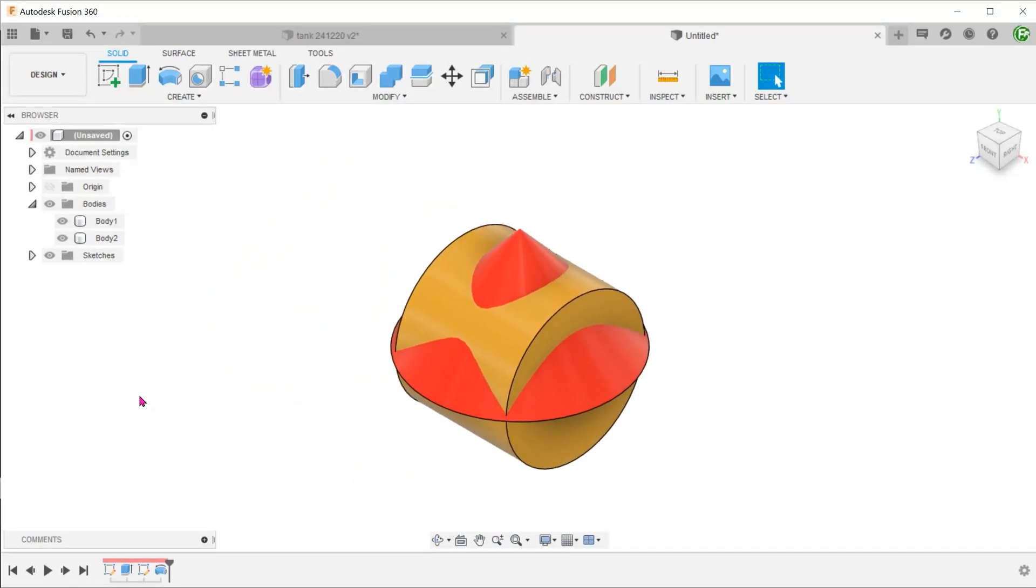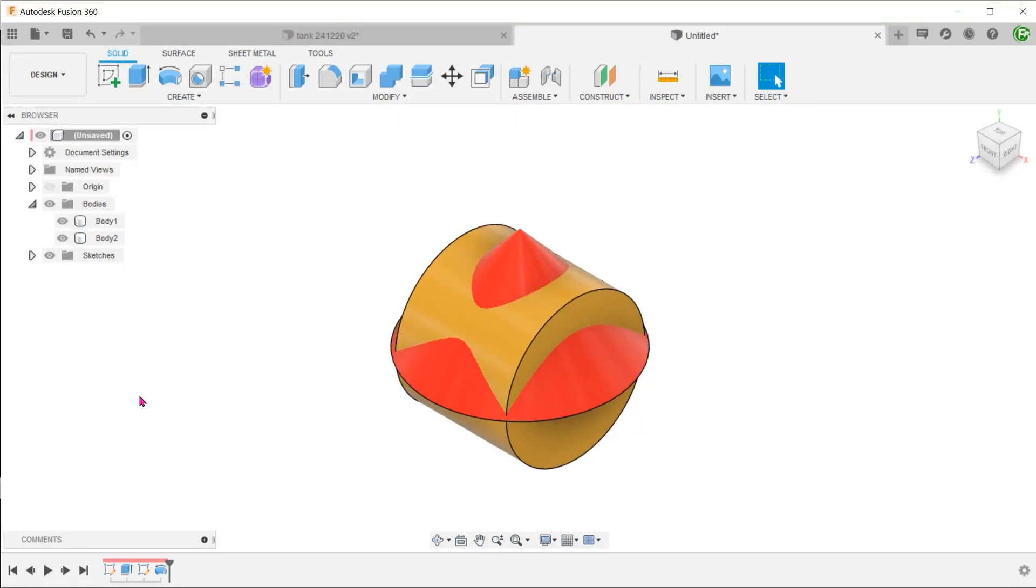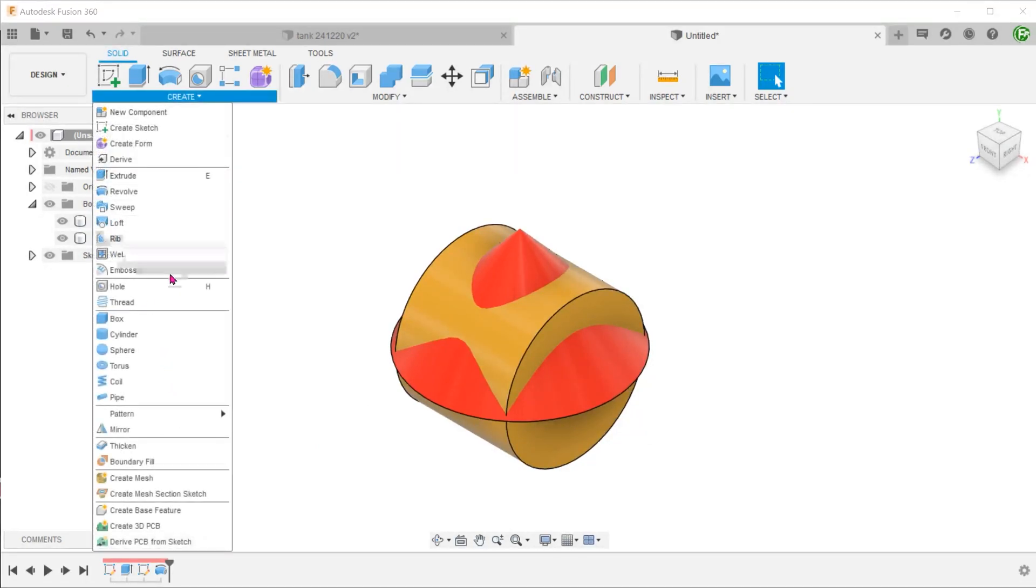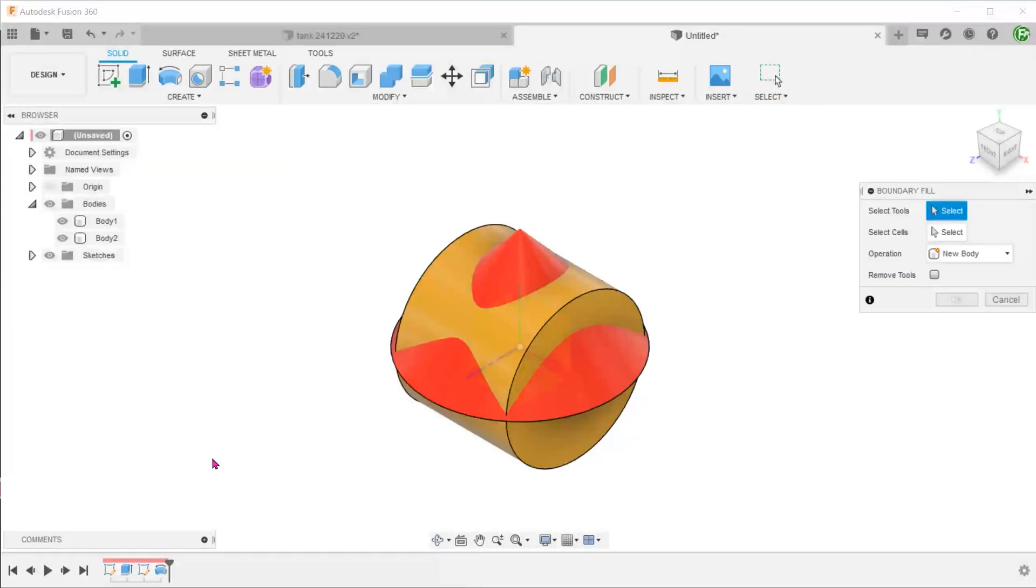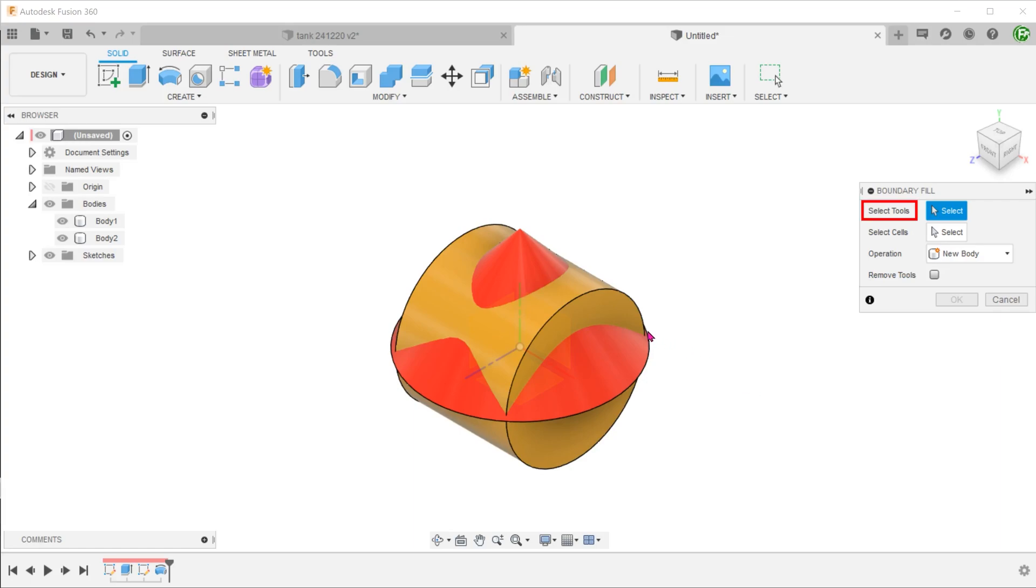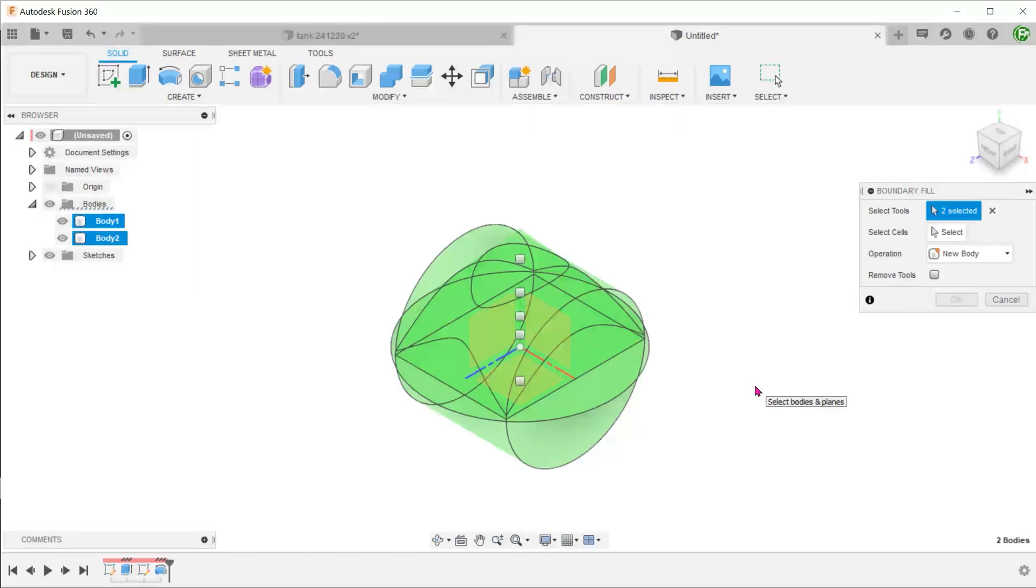By far the most powerful boolean command we have is the boundary field command. However, this can be tricky to use as cell selection is not exactly user-friendly. Go to create, boundary field. Select the cylinder and the cone as tools. The boundary field command computes the interacting volumes between the two bodies and offers up cells for selection.